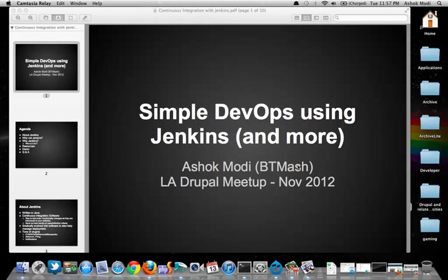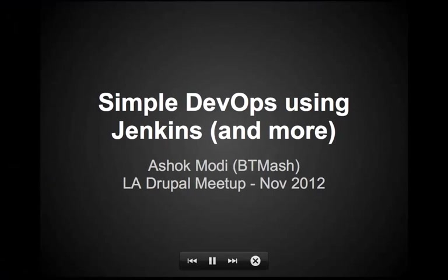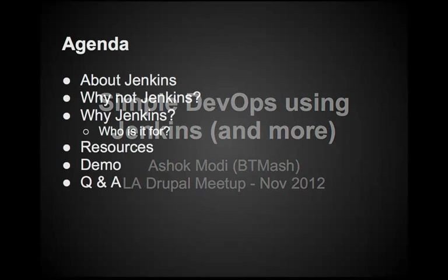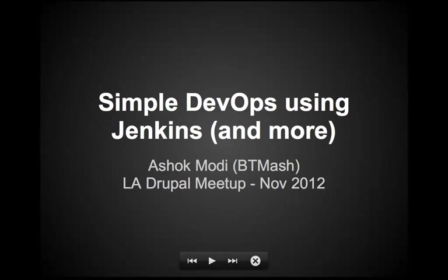Hi everyone, my name is Ashok and I am presenting on continuous integration using Jenkins for Drupal. I presented on this at the LA Drupal Meetup in November of 2012 and let's get into it.